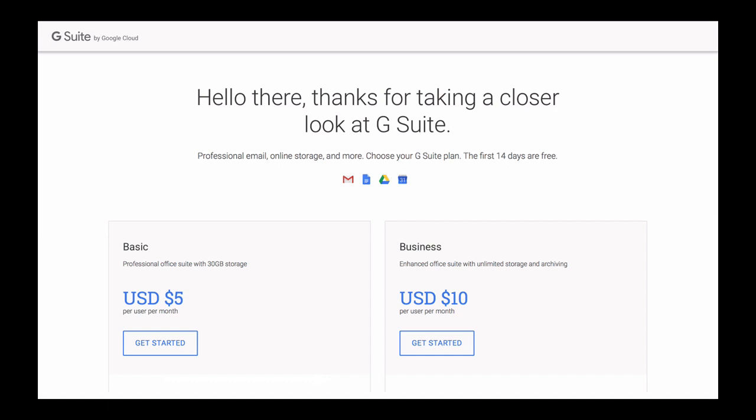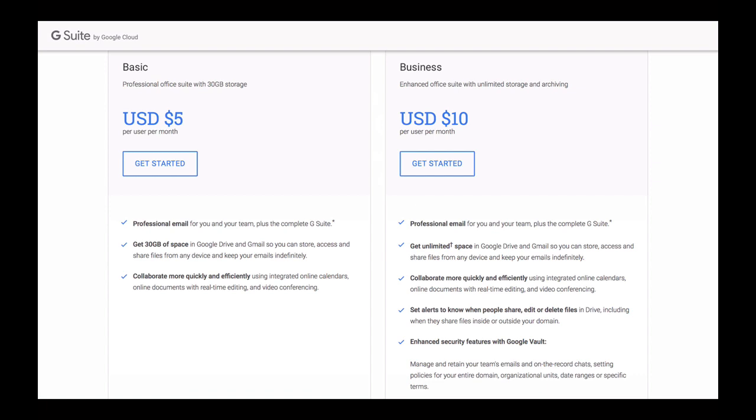You will be taken to a page with two different options to choose from. Basic package with professional office suite and 30 gigabytes of storage and an enhanced office suite with unlimited storage and archiving. At this moment, you will need to make a decision which one of these packages suits you best. And if you scroll down the page a little bit, you will see in a little more details what each package has to offer you. And whichever package you choose, no payment information is required from you to try Google Suite. You have 14 days free of charge.